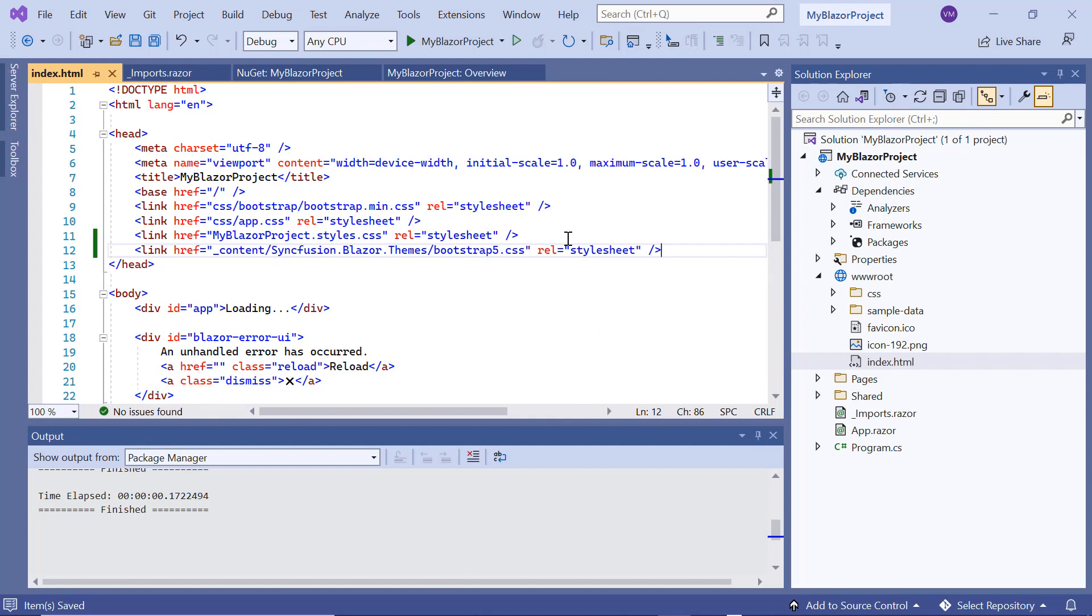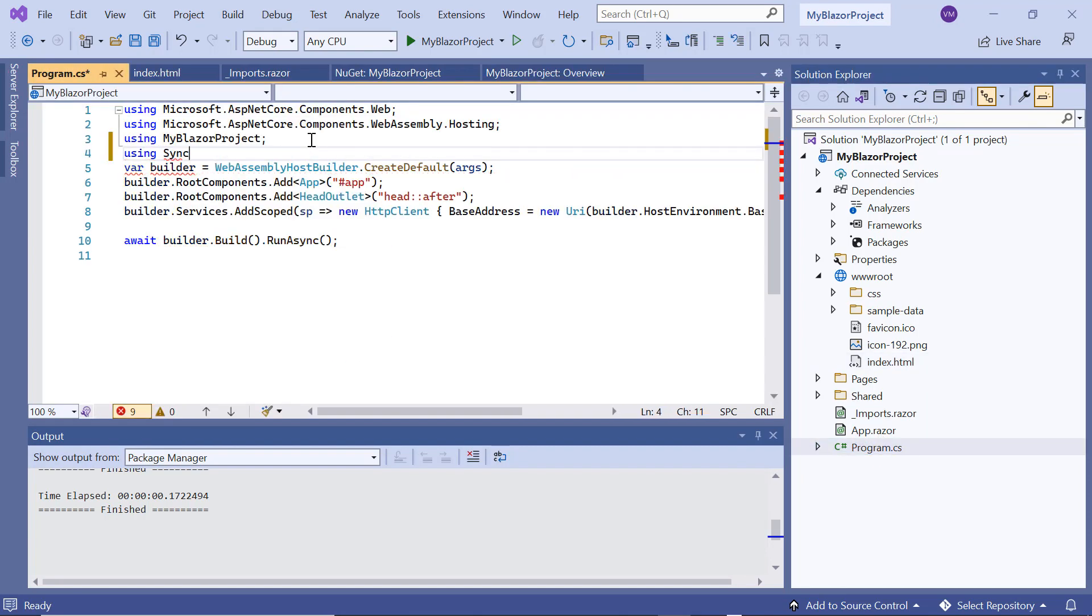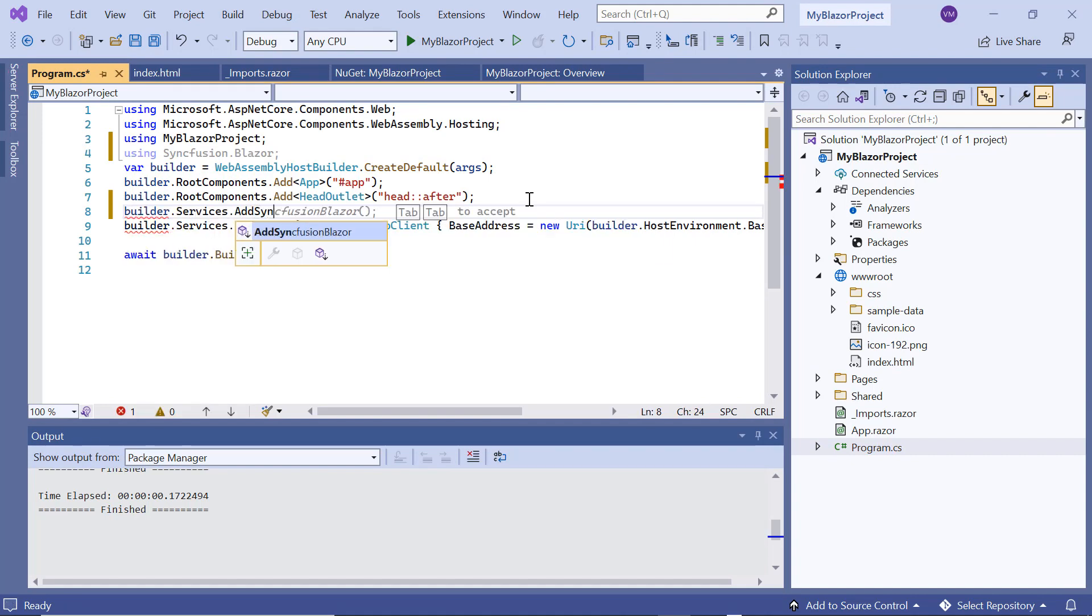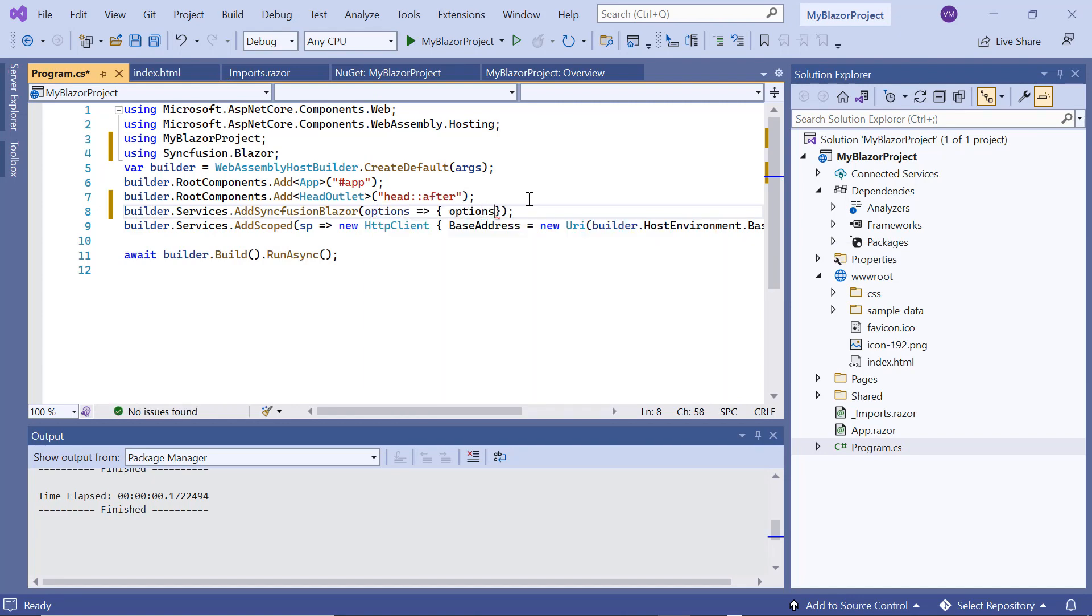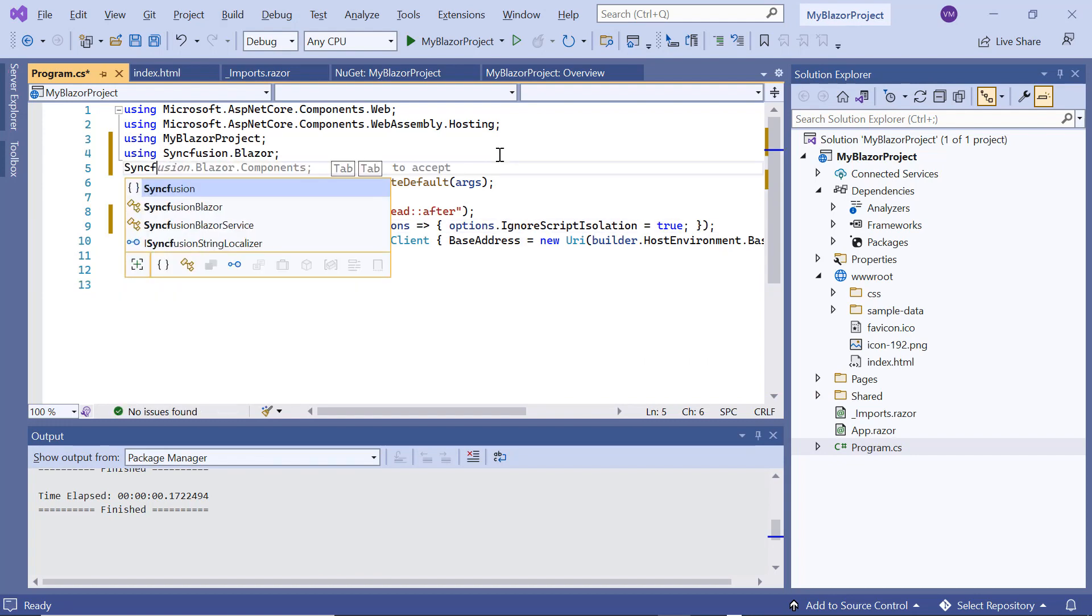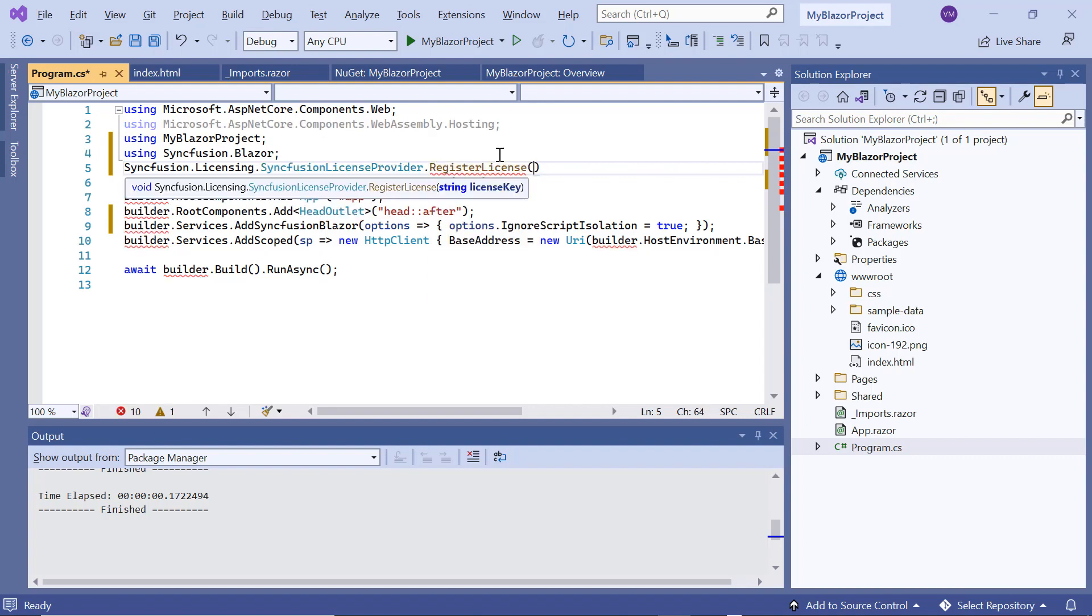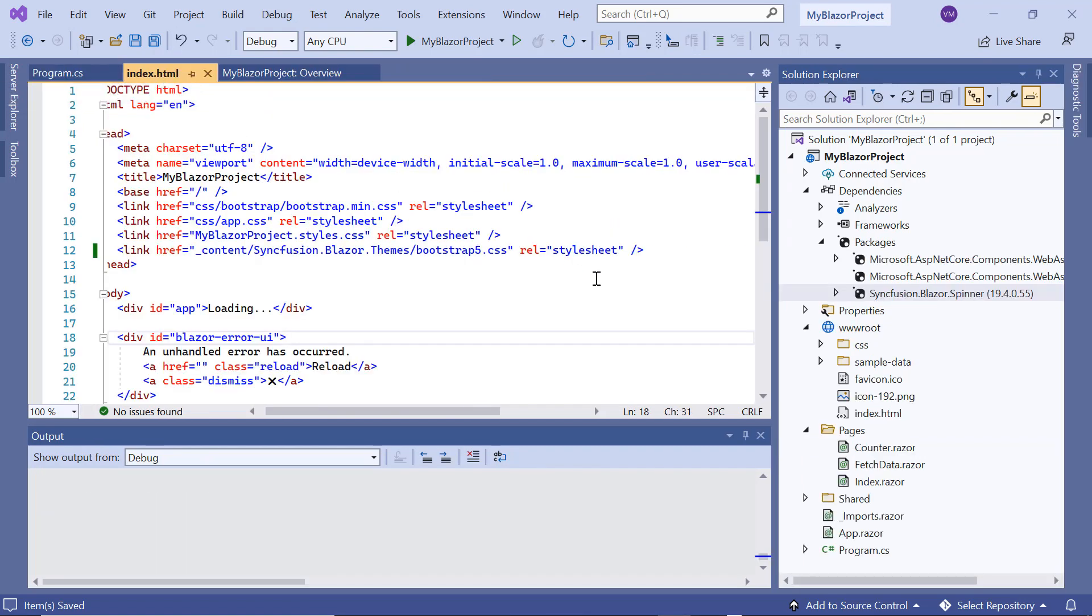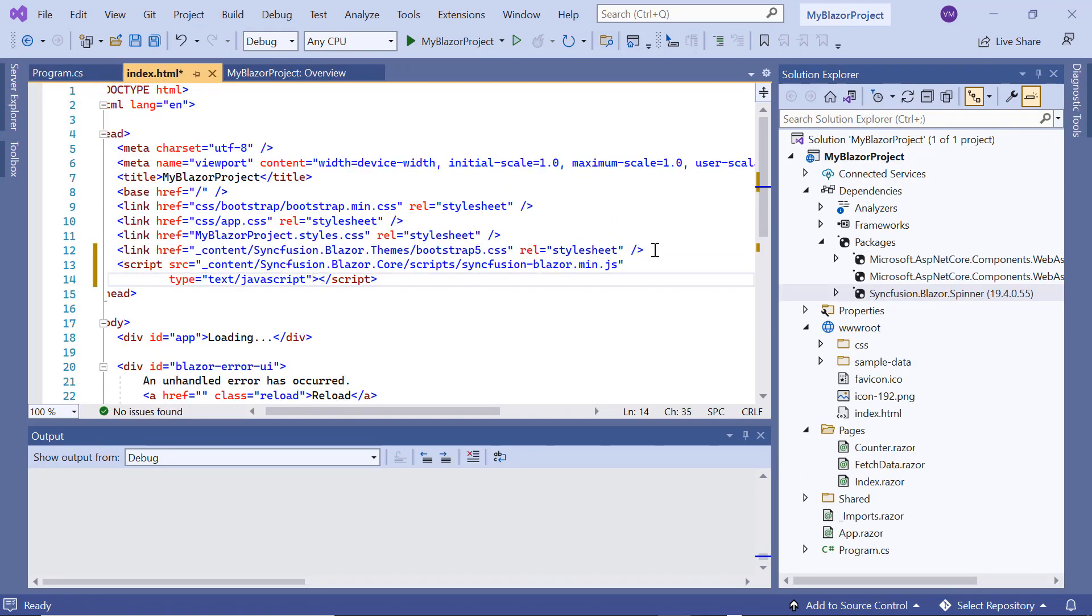Then, I need to register the syncfusion.blazor services. In the program.cs file, I import the syncfusion.blazor namespace and register the syncfusion.blazor service using the add syncfusion.blazor method. Here, I set the ignore script isolation option to true to improve application performance by referencing the script externally. I also need to register the license with a valid key using the register license method to avoid the license validation message. In the index.html page, I include the script reference as I have enabled the ignore script isolation option.